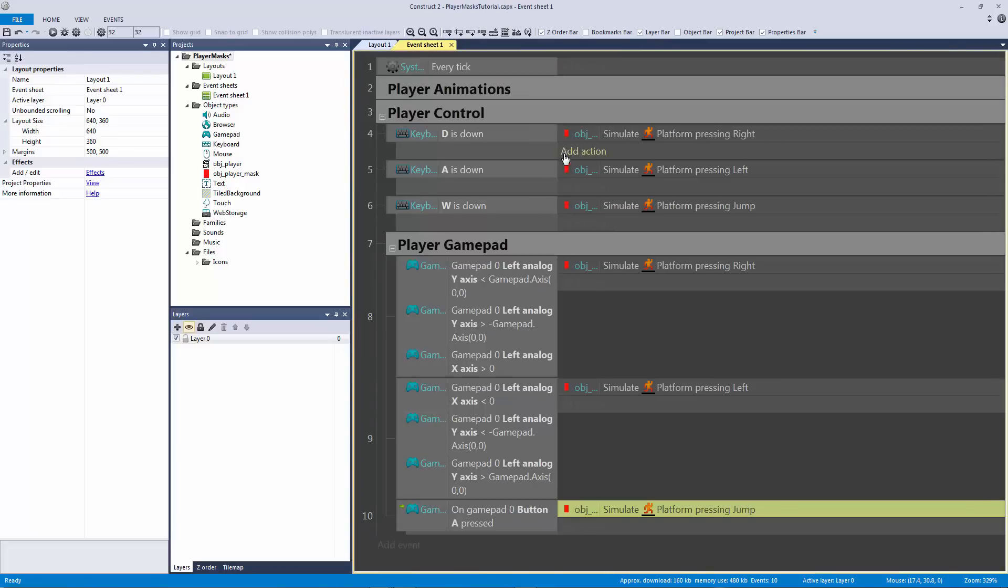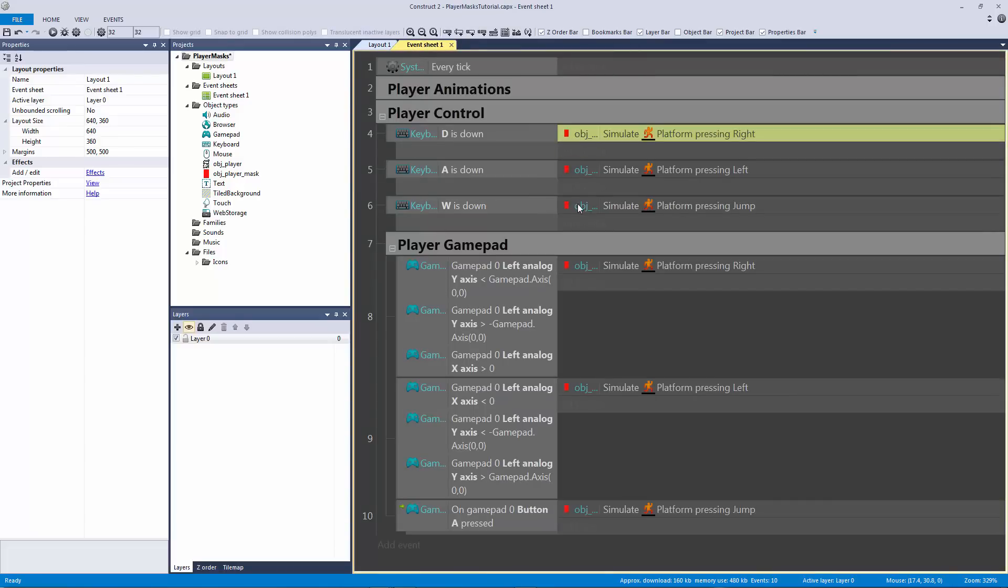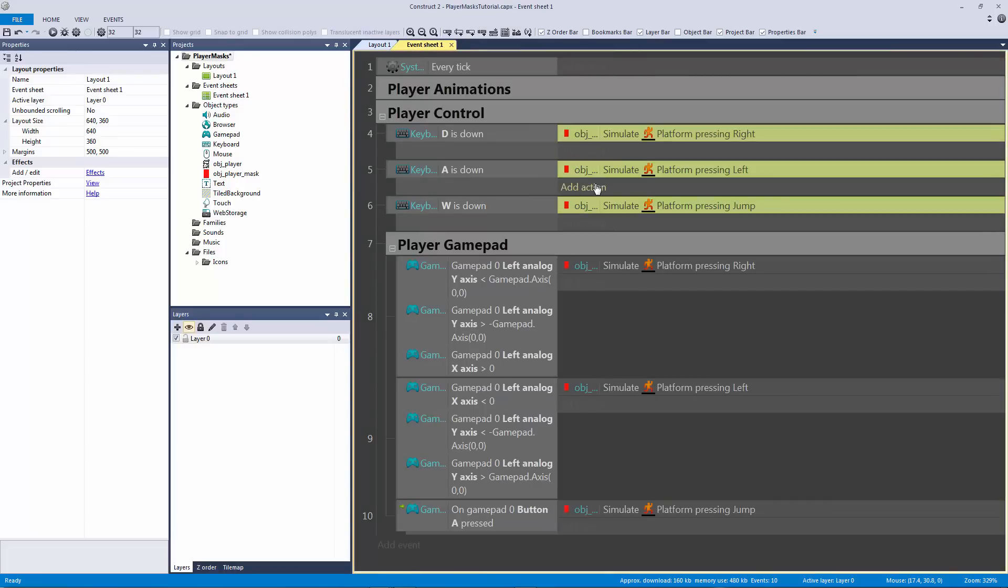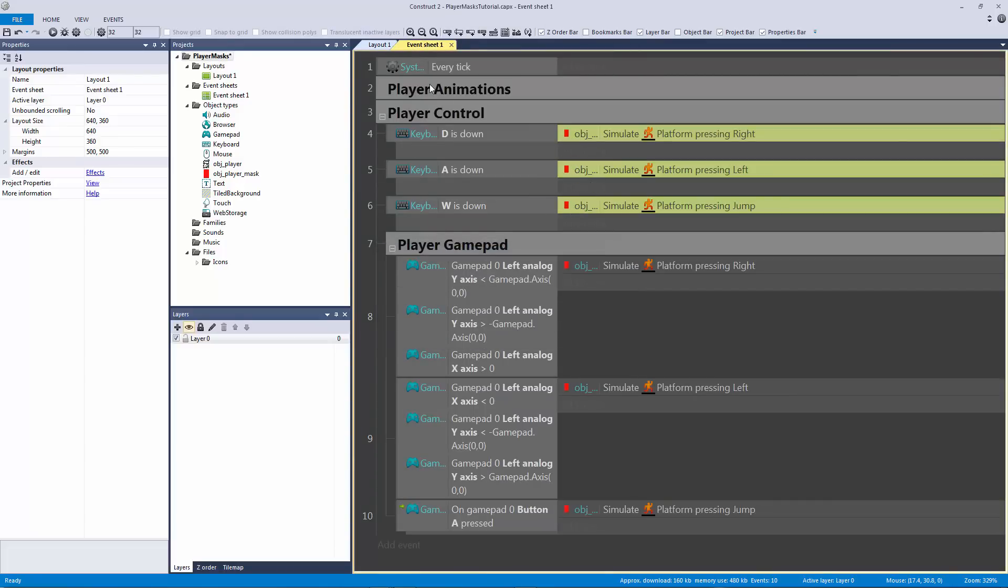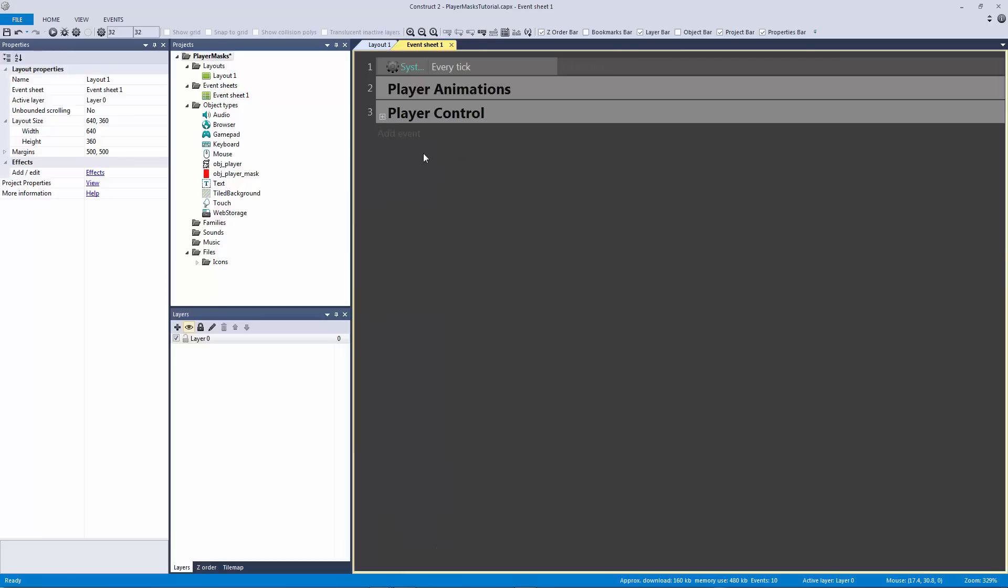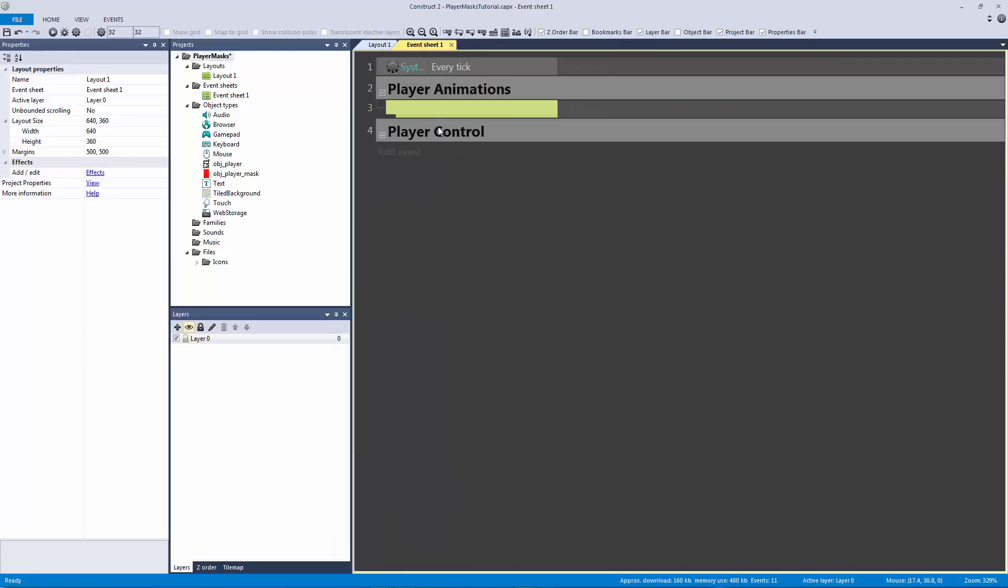The player input right here, it's very simple to replace this. Just hit R, select all these and replace it with whatever has the platform control. Okay, so we're done with our player control all together. Now we just need to handle for our animations.